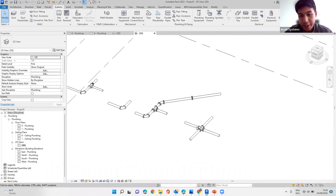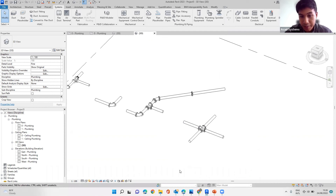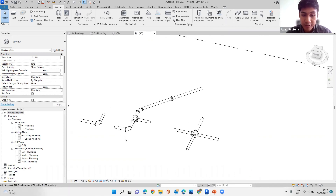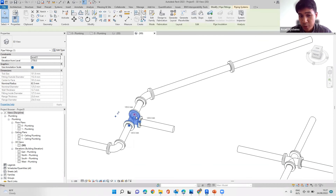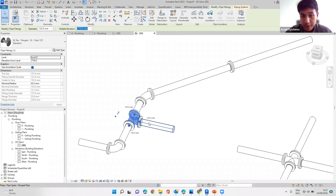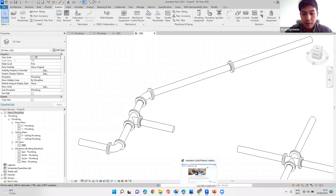That will be it for our lesson today. If you have any questions, you can type in the chat and I'll see how I can help. Just remember that you need to have the family file of that flange — either the default one that comes with the installation, or contact us if you don't have it. If you have your own preference, you can create your own family file, or get it from manufacturers who also provide Revit models.